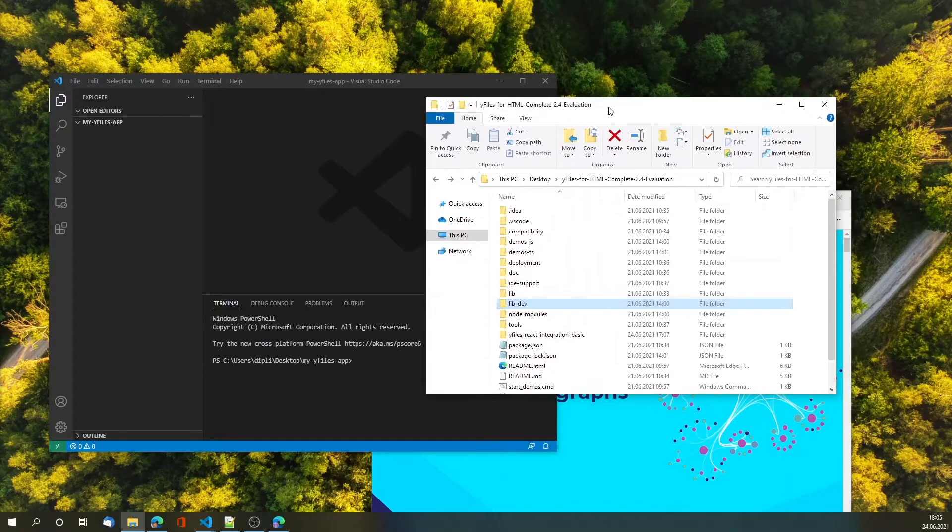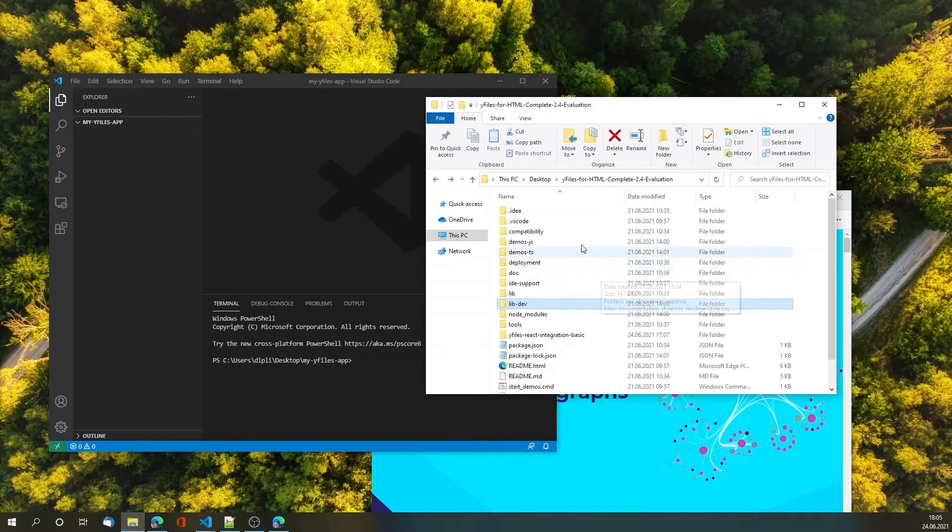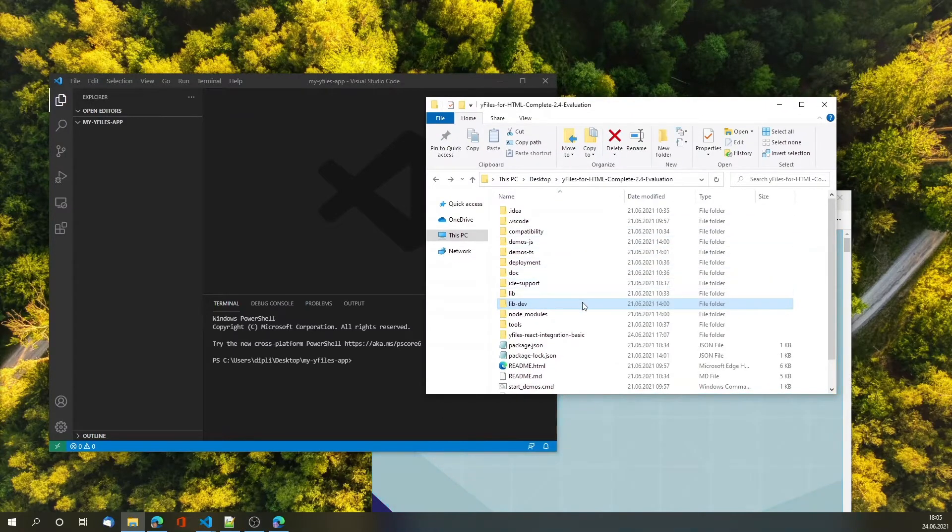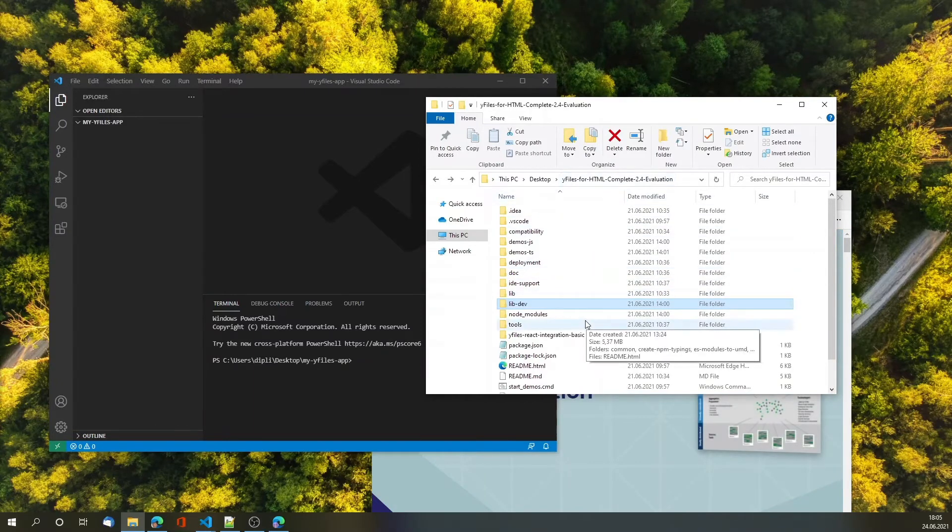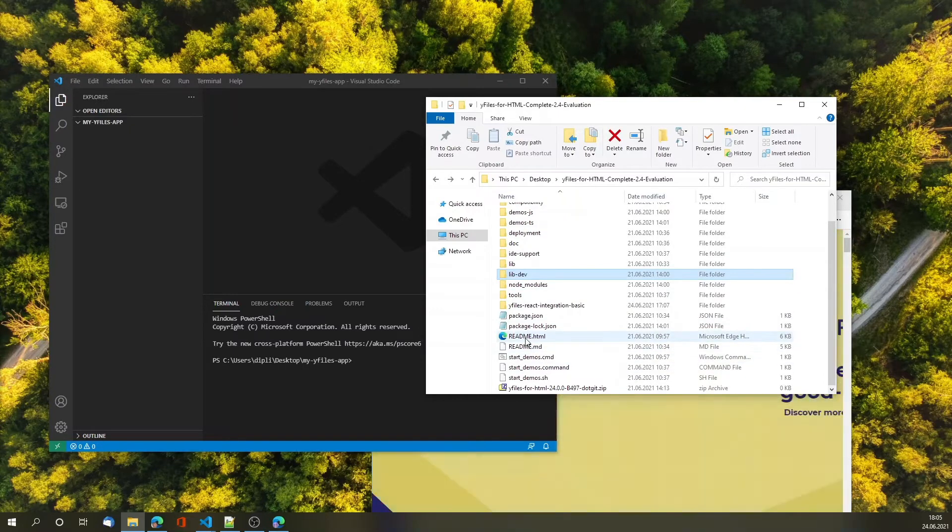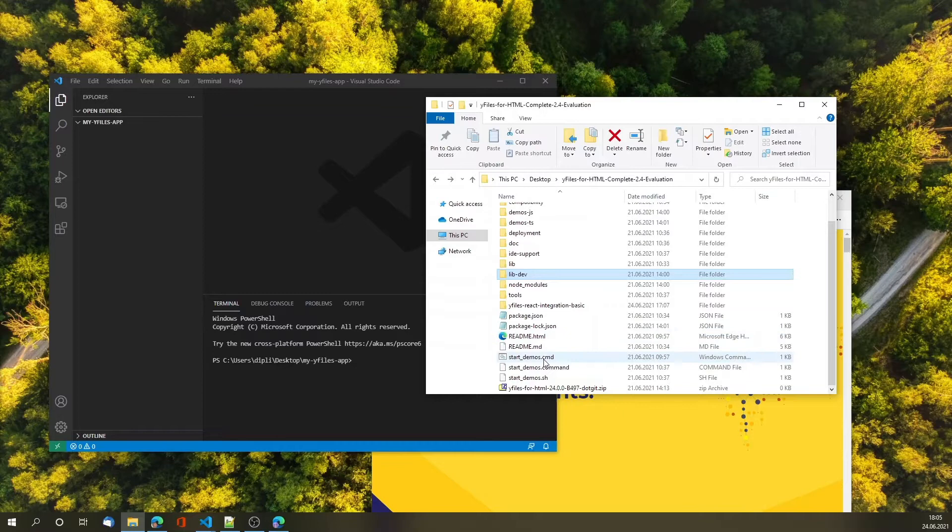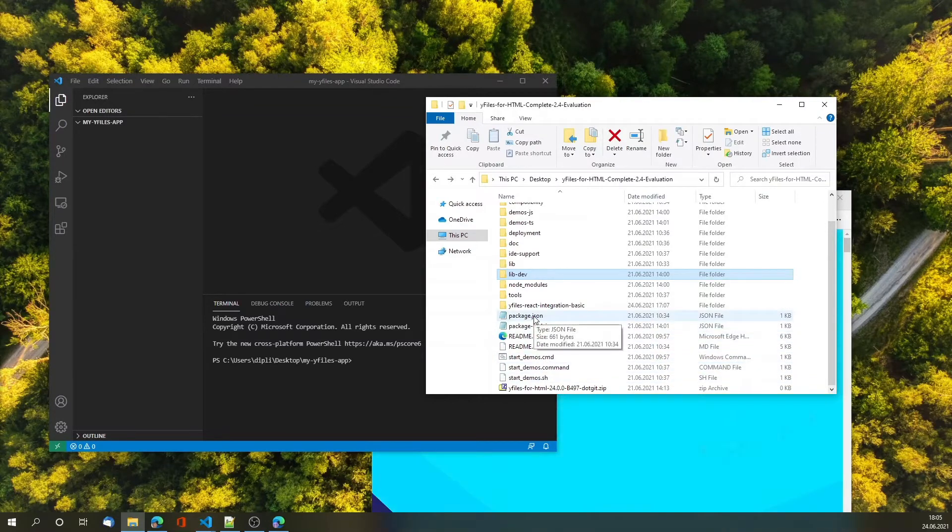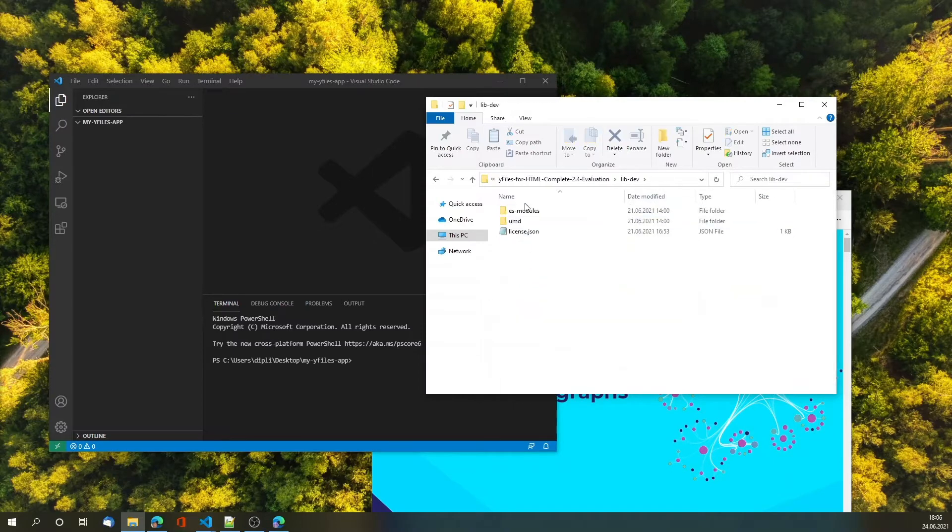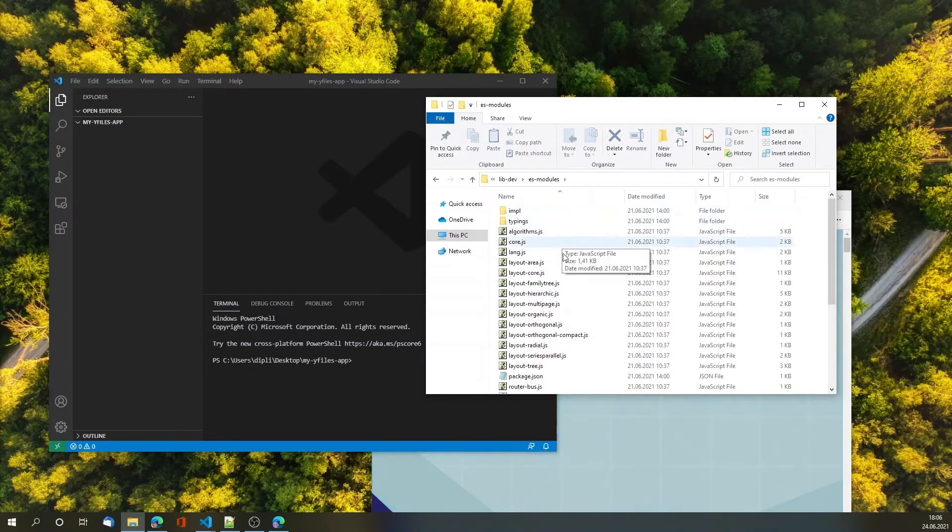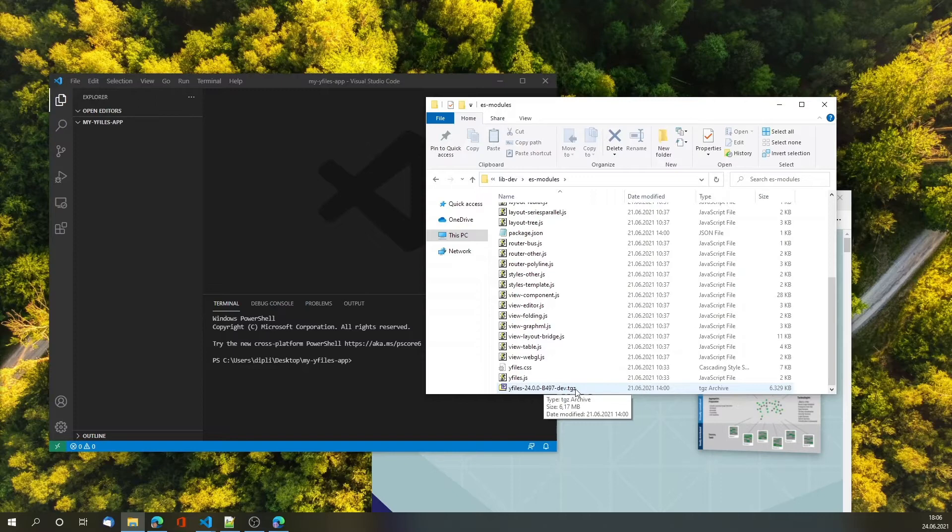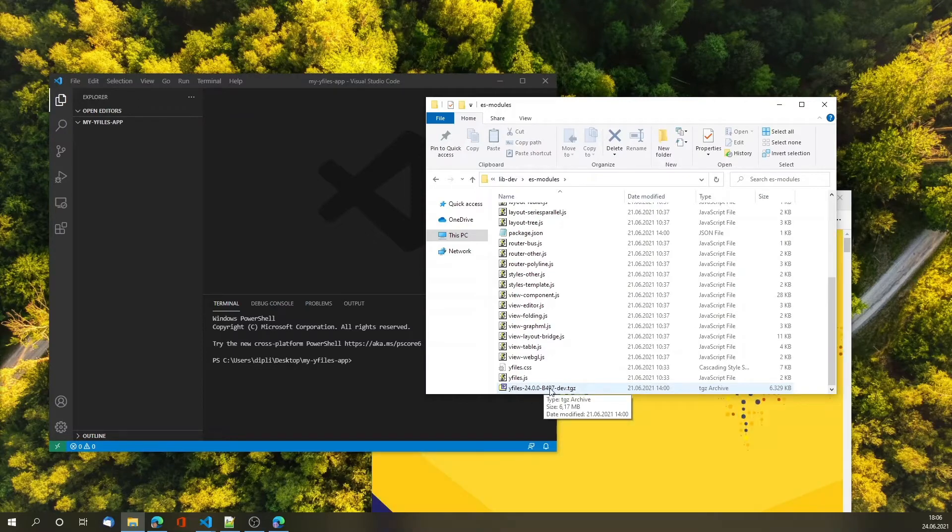I expect you to have already downloaded and installed the yFiles for HTML package, for example the evaluation version. If you followed the readme HTML and executed one of the shell scripts or the instructions in package station, you will have the lib-dev folder and within it the es modules folder, and there is this yFiles.tgz file which is an archive file, the npm-packed version of yFiles.